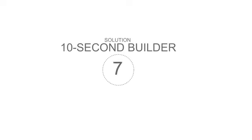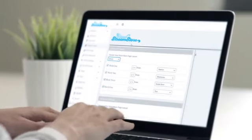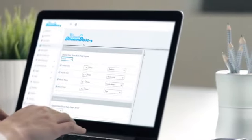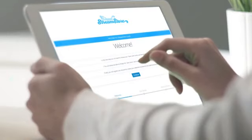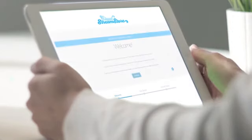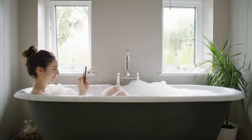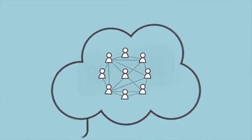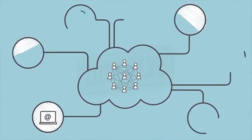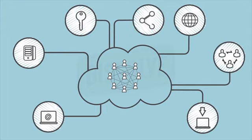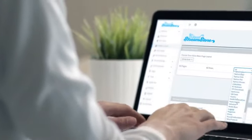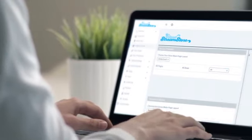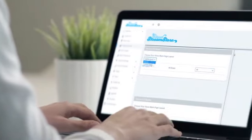StreamStore solution 7: 10 Second Builder. With StreamStore, it literally takes only 10 seconds to create an Amazon store from scratch. This software is entirely cloud-based, which puts you at a huge advantage. You'll be able to work from any location and any device with an internet connection, even your smartphone. There's no need to install any software to your PC, no risk of viruses, and no long waiting times. All you need to do is simply choose Amazon products based on a category or keyword to display them on your store.